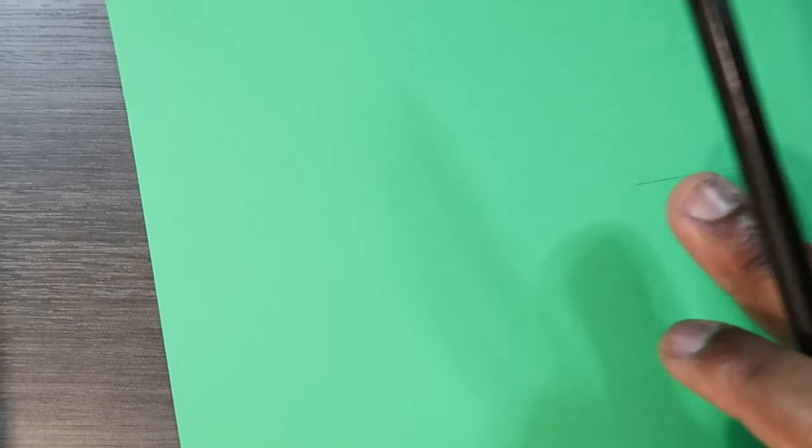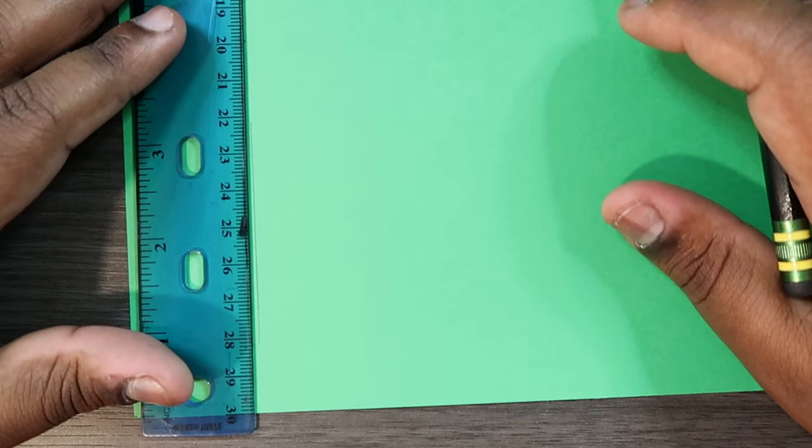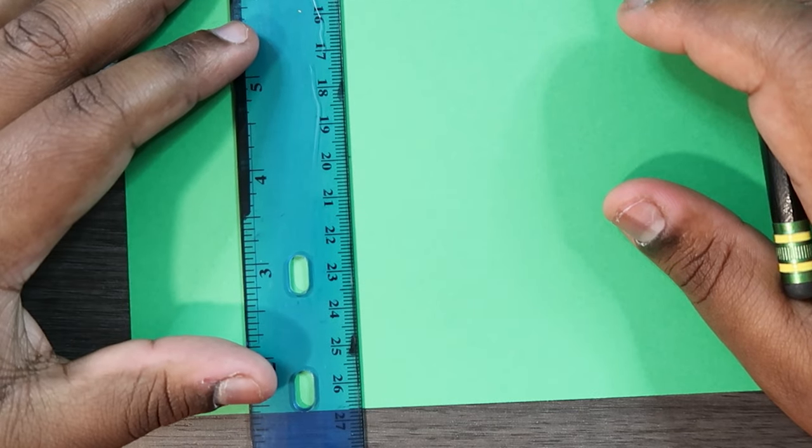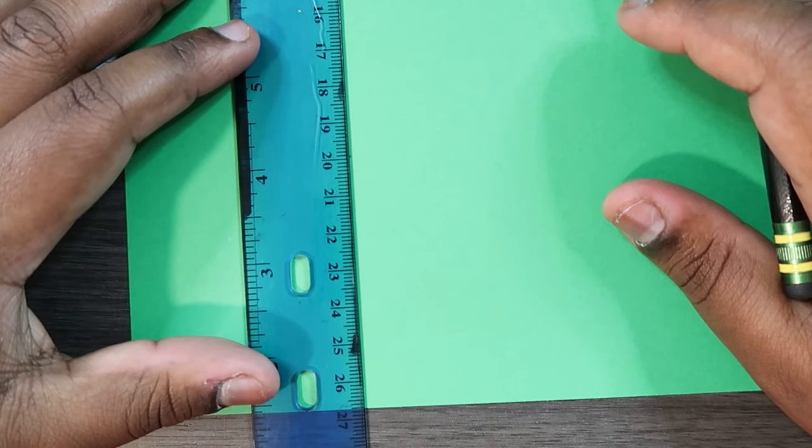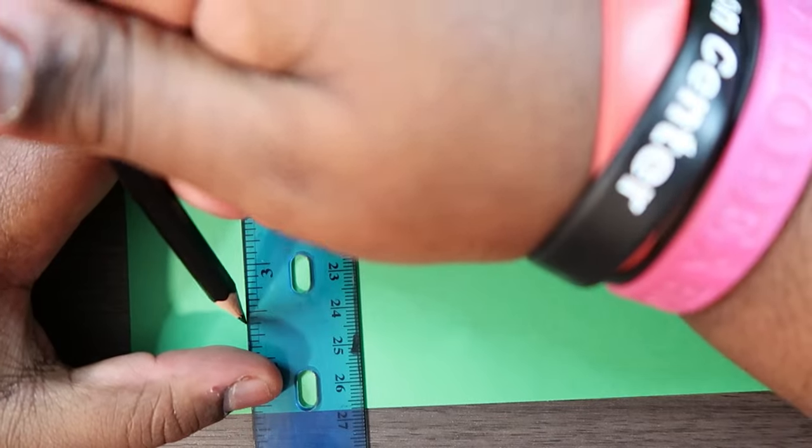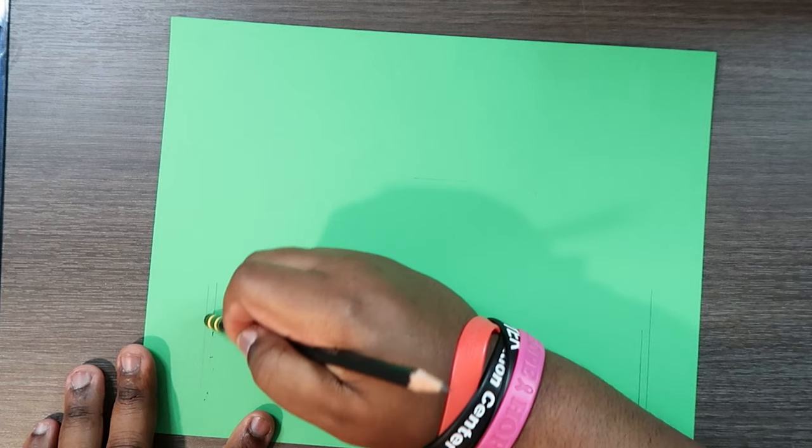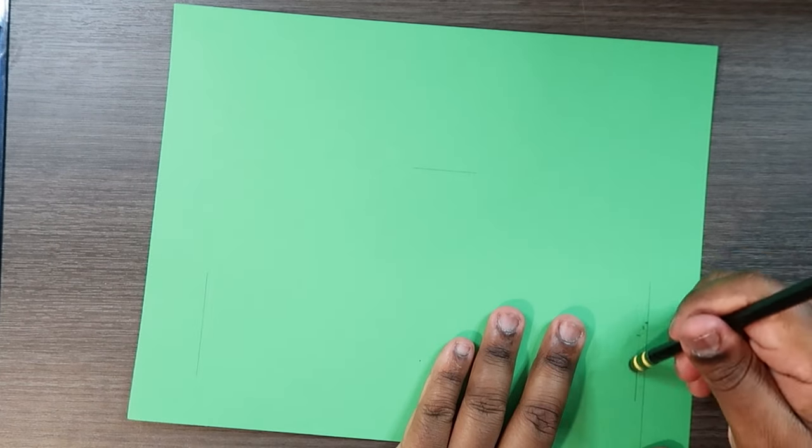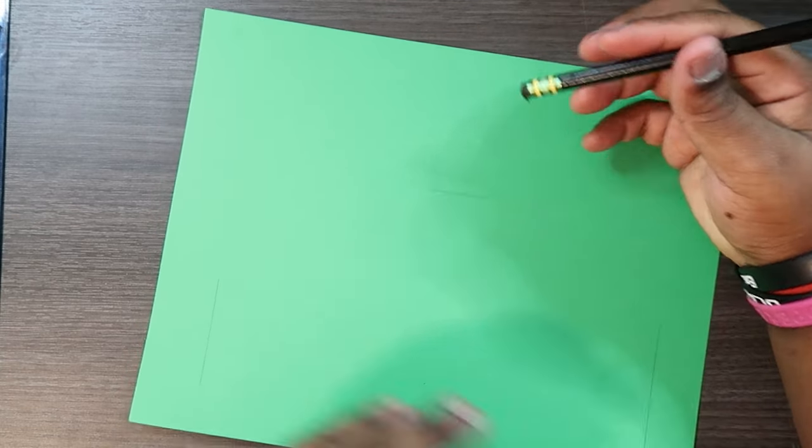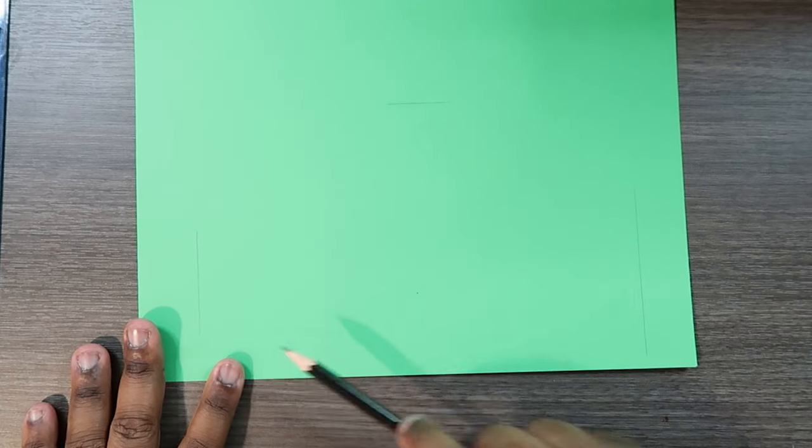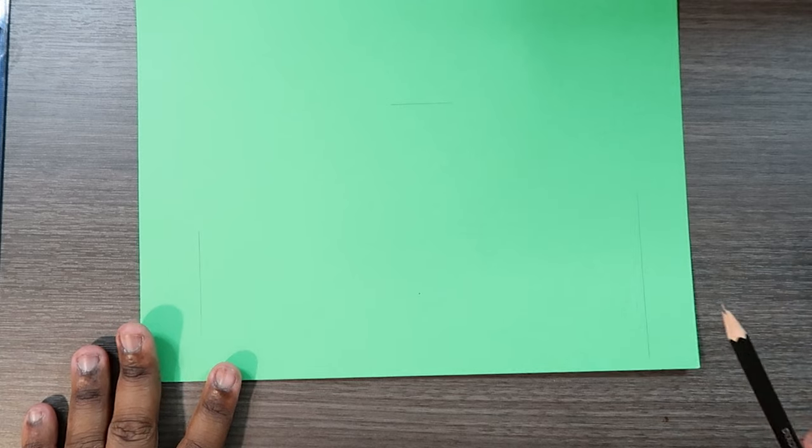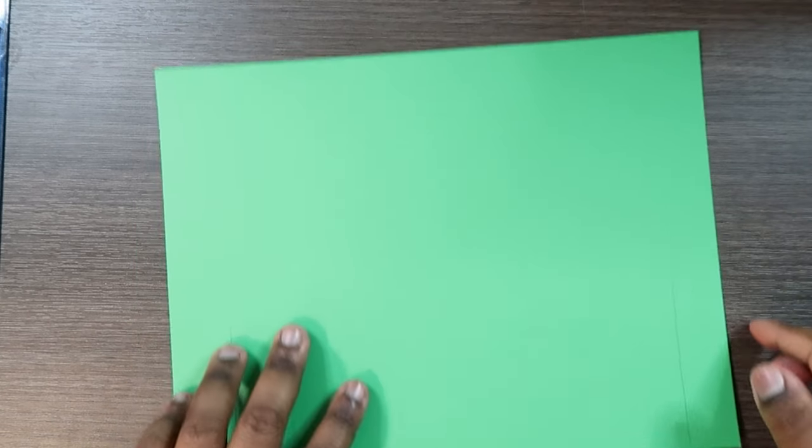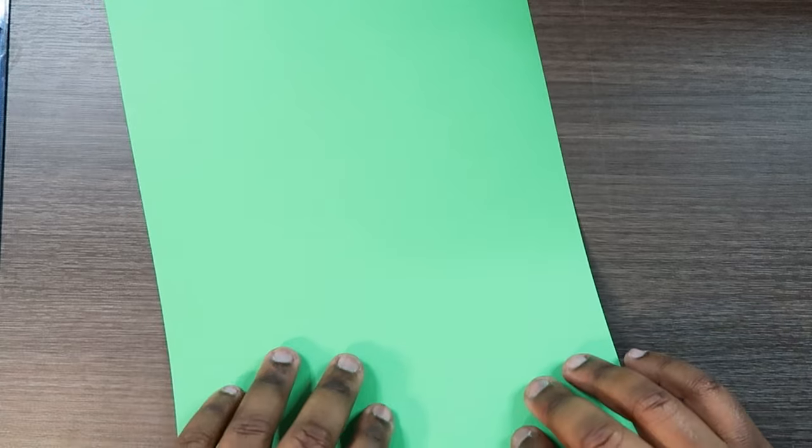Now I'm going to turn it to the other side and do the same thing. Just align it with the sixteenth lines and draw a line. Okay so now I'm going to erase these lines that we drew at first so we won't get confused later. Okay so now this line and this line are the lines that we're going to fold this paper on. So I'm going to do just that actually.